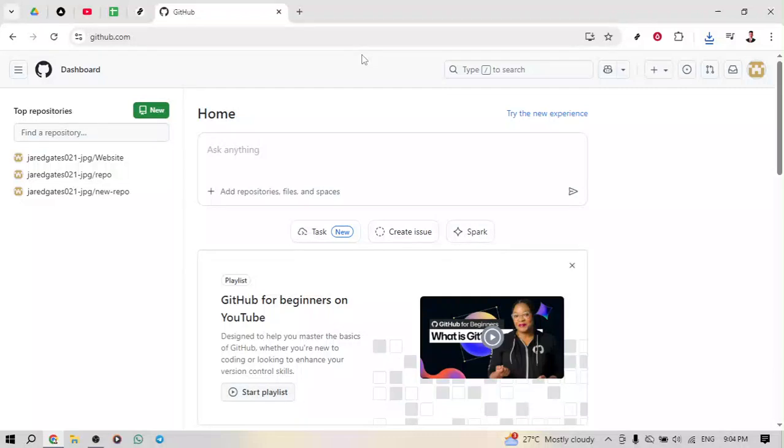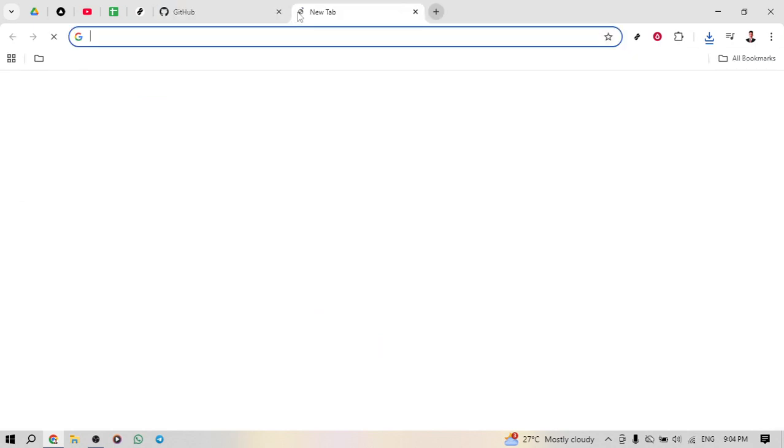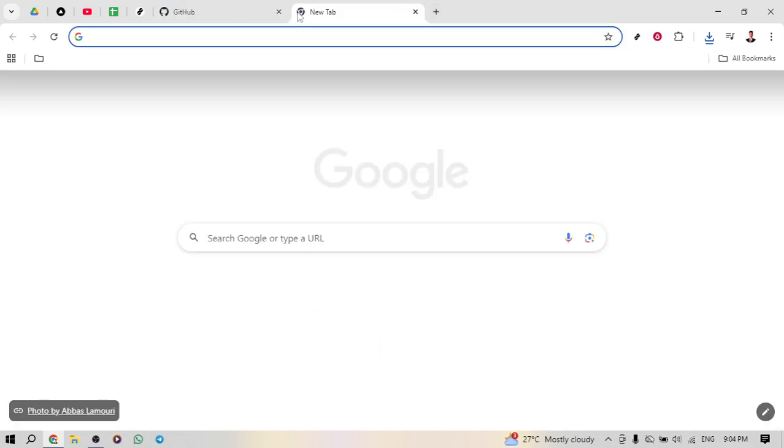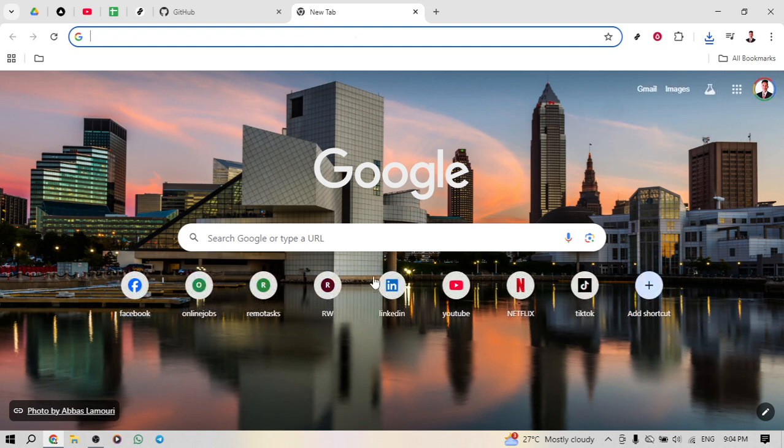In today's video, I'm going to teach you how to apply for the GitHub Student Developer Pack for free and activate GitHub Copilot Pro. This is an exciting opportunity for students who want to leverage powerful developer tools without any cost.